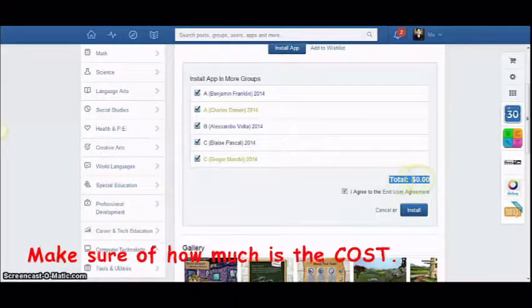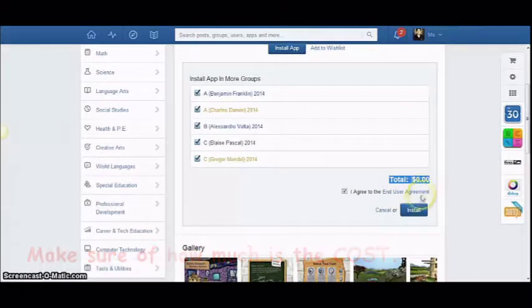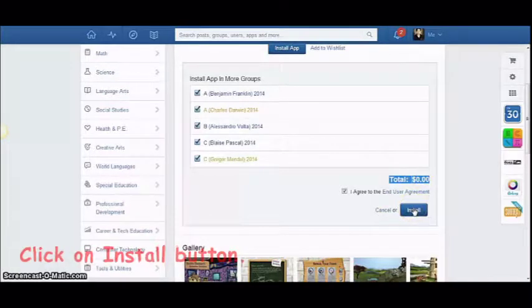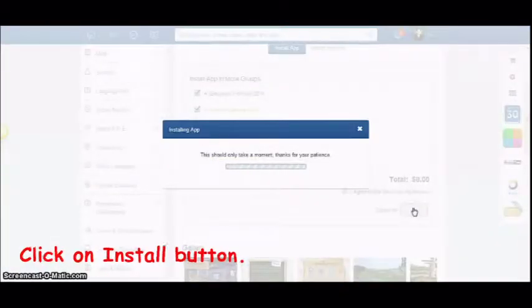Make sure that you know how much would it cost you to purchase the application. Then, click on Install.